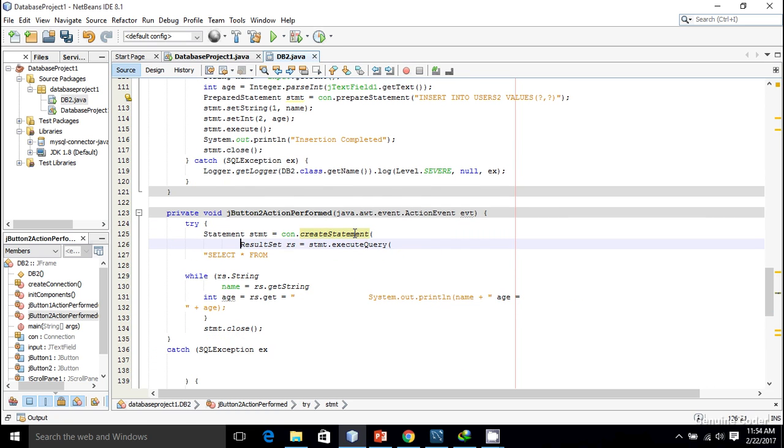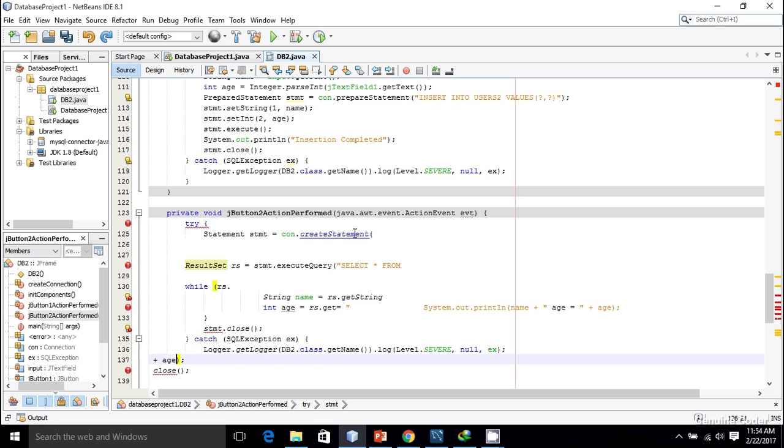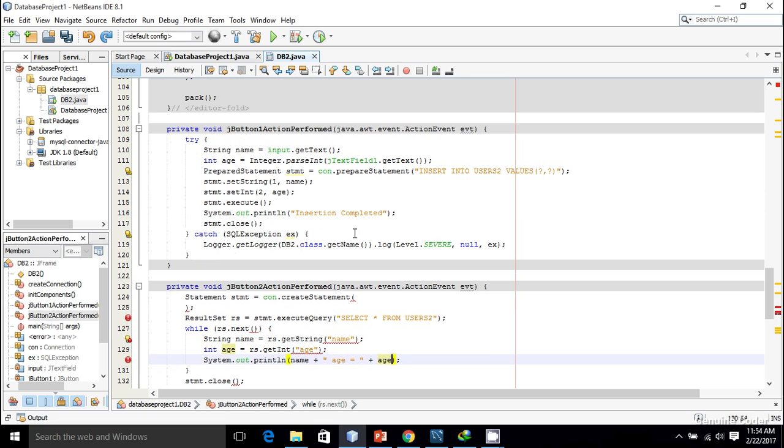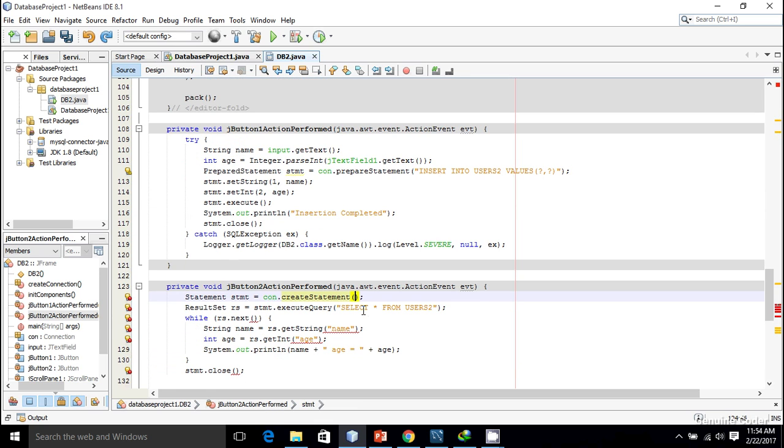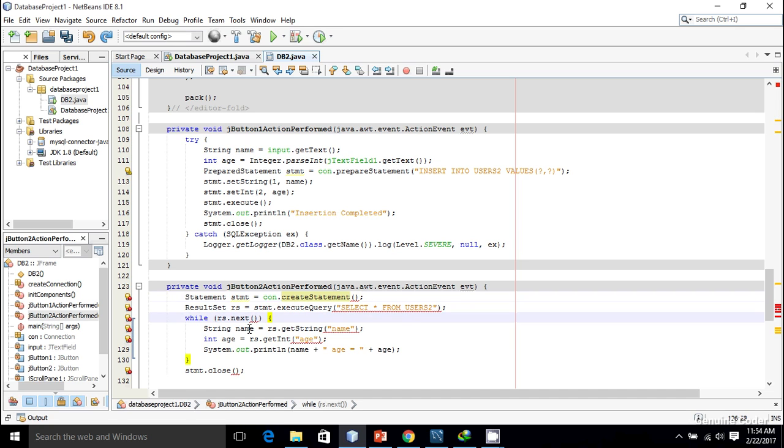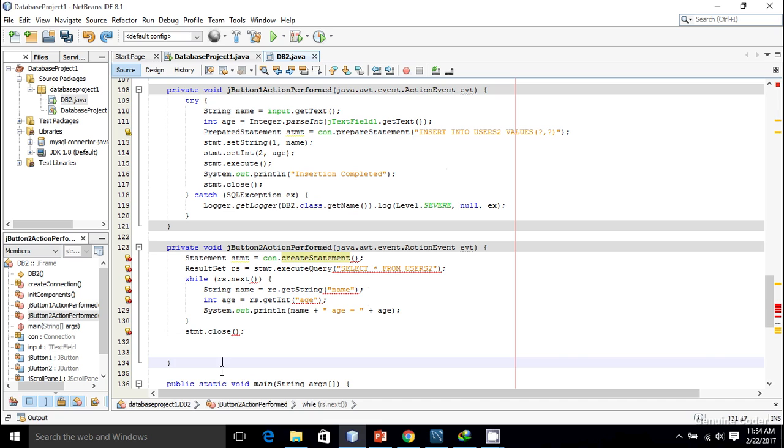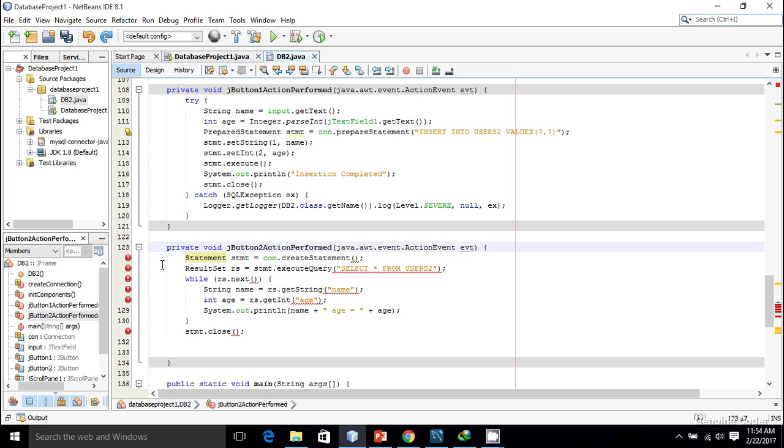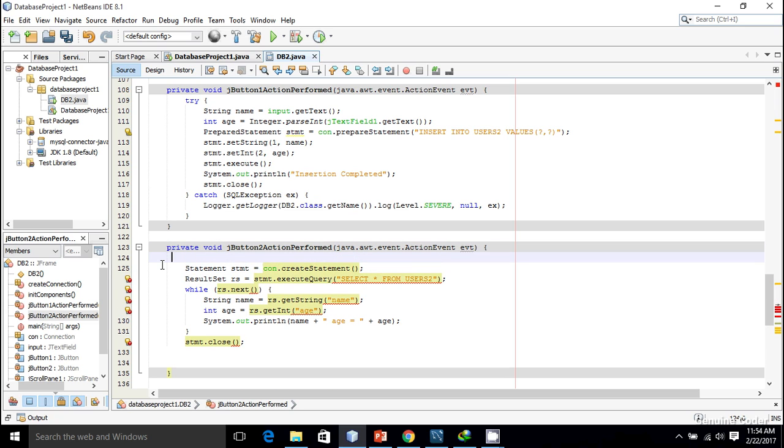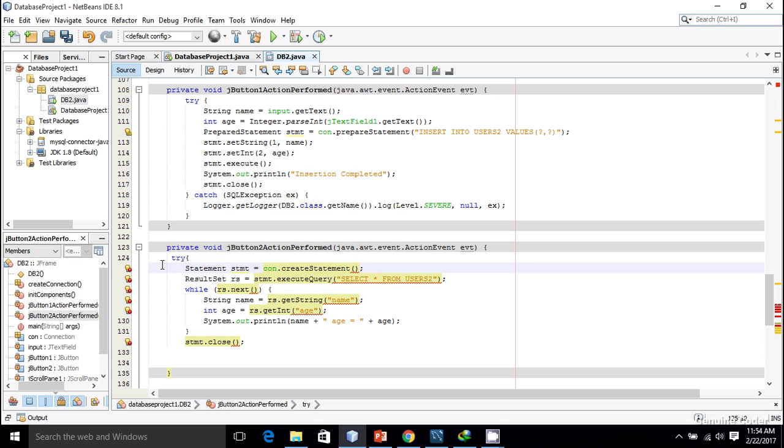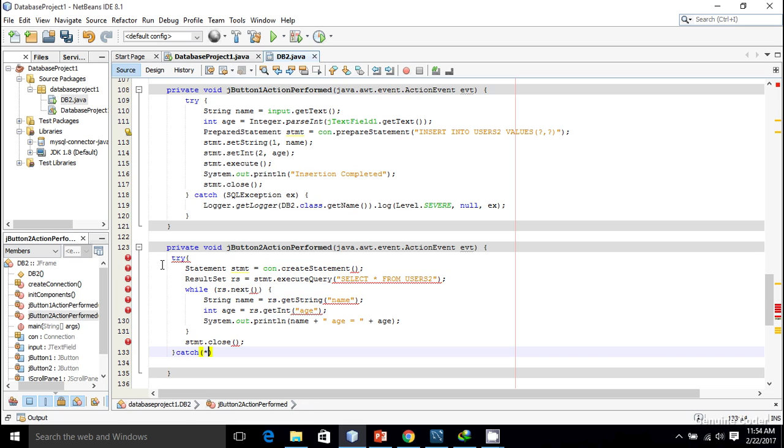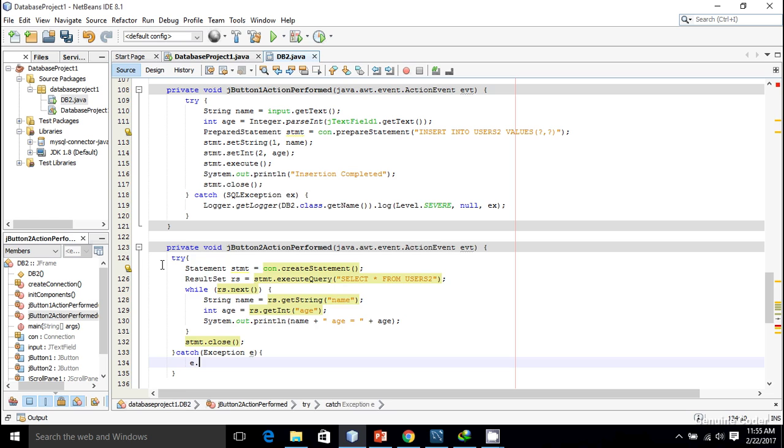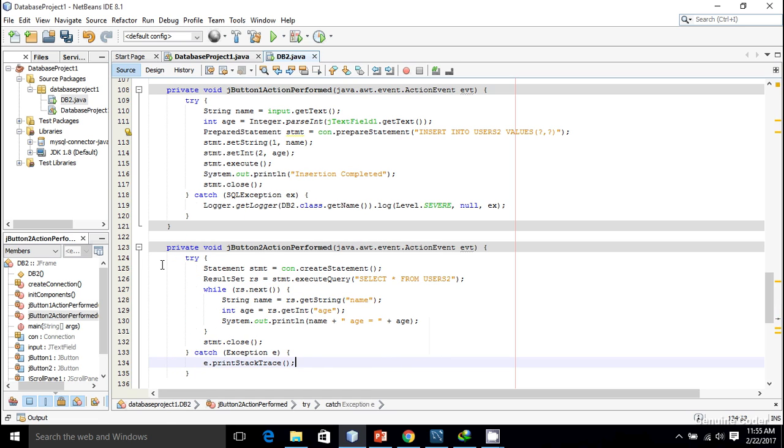Let me manually format the try-catch. Try, then I want to catch it, so try-catch then exception e. Whenever some exception occurs I just want to get the stack trace, so e.printStackTrace.